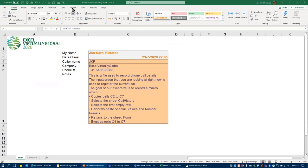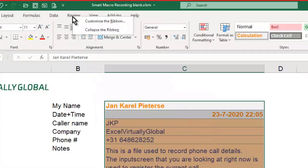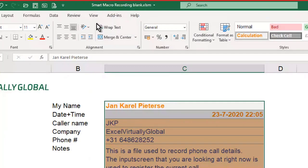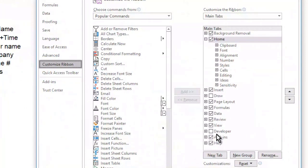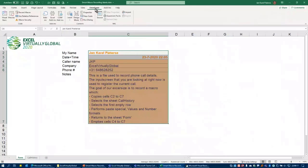To activate the developer tab, right-click in the ribbon and select 'Customize Ribbon.' The dialog has a Developer option in the list of tabs, but it's not checked by default. Just check that box and click OK — and there we have the Developer tab in the ribbon.